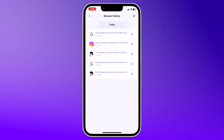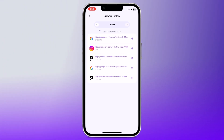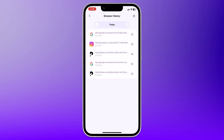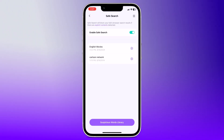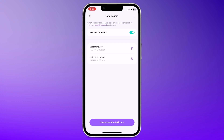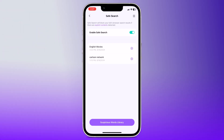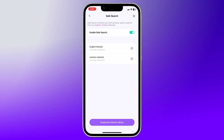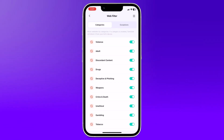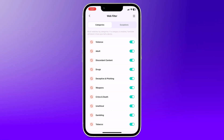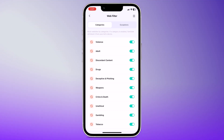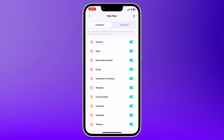And in browser history, you can see which websites your child has visited. This helps you ensure they are accessing appropriate content and allows you to address any concerns. You can enable Safe Search to filter out explicit and inappropriate content from search results, which provides a safer browsing experience for your child. And in Web Filter, you can block harmful websites across different categories such as adult content, violence, or gambling. You can customize the filter to suit your child's needs and ensure they only access safe websites.